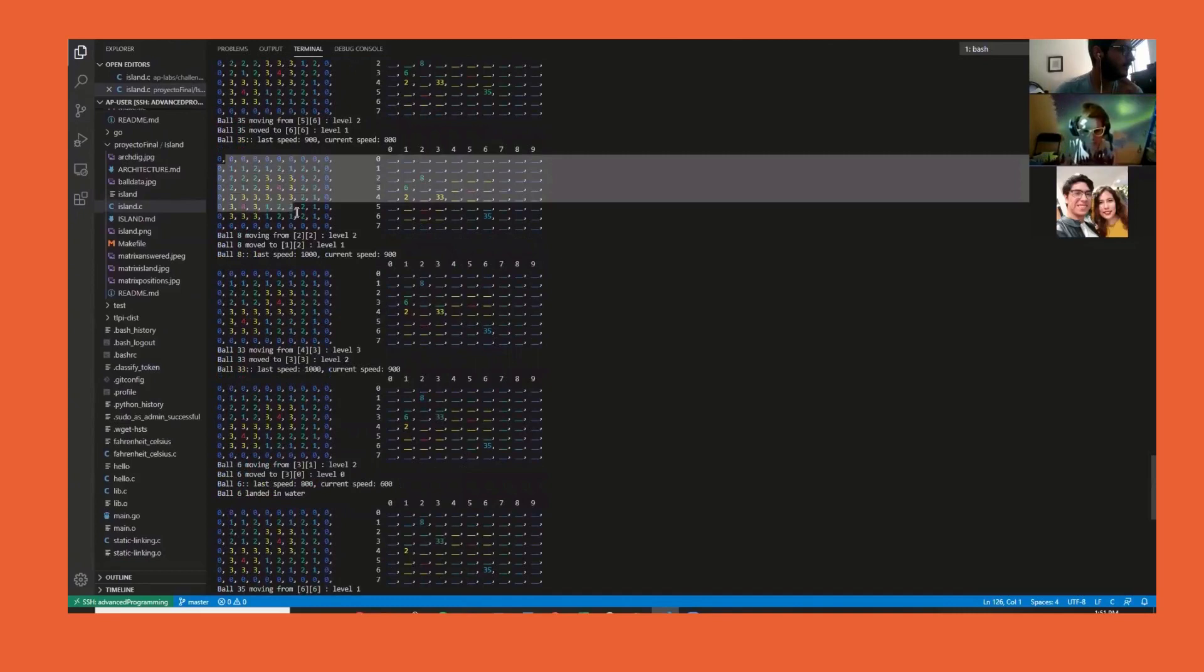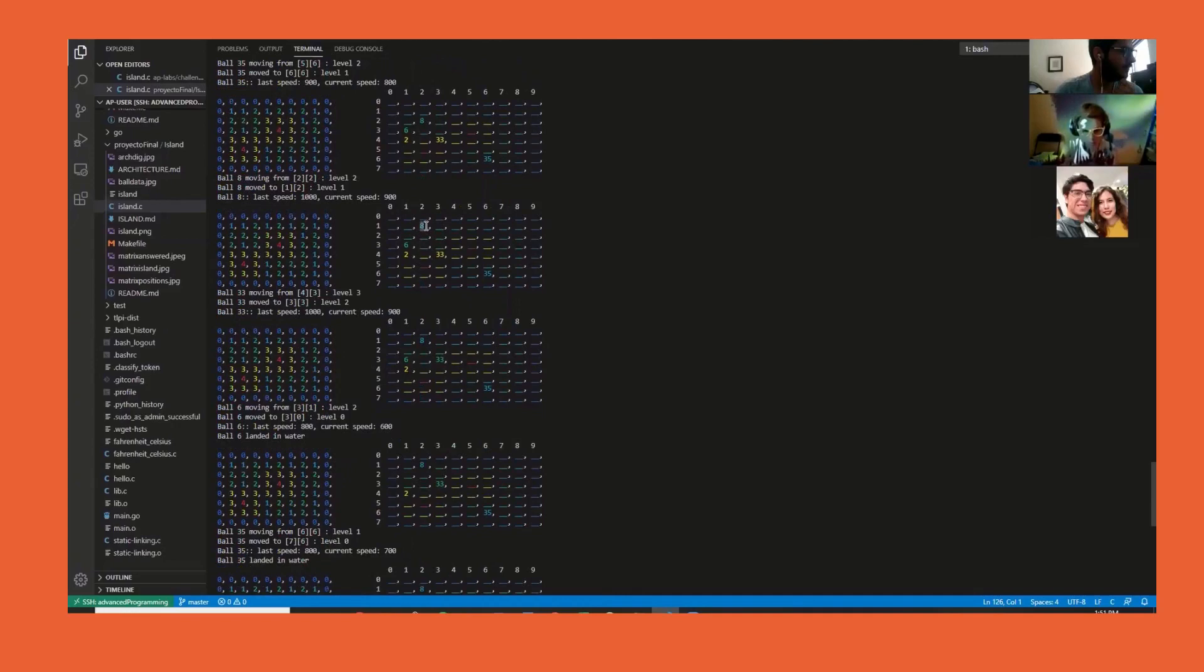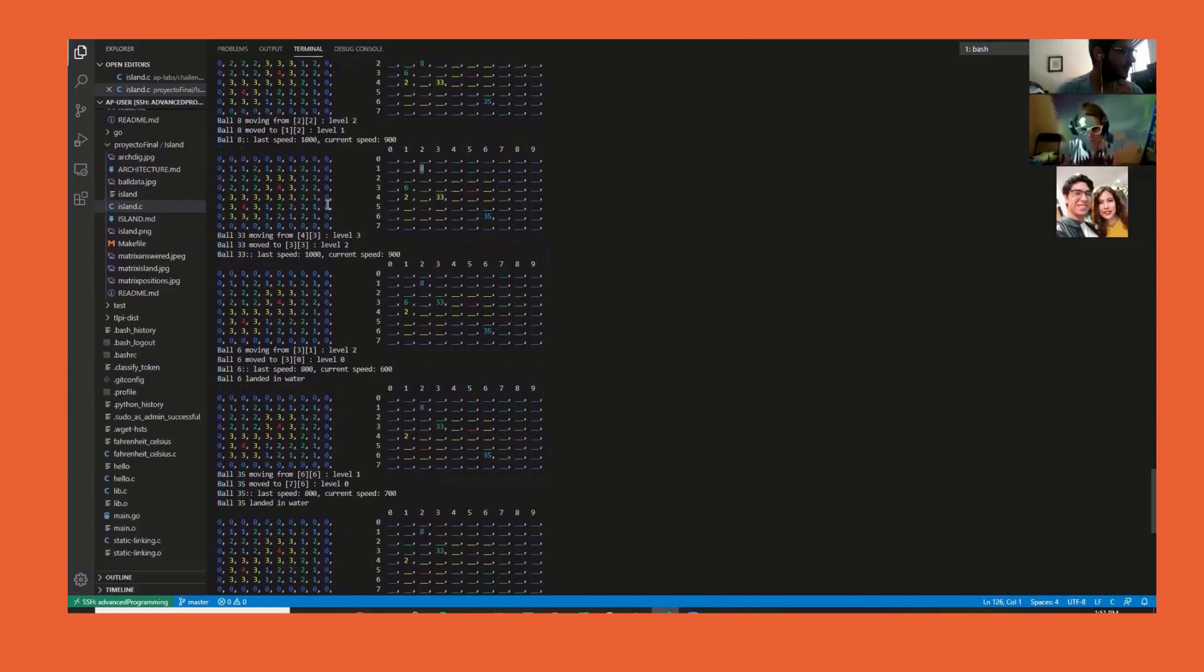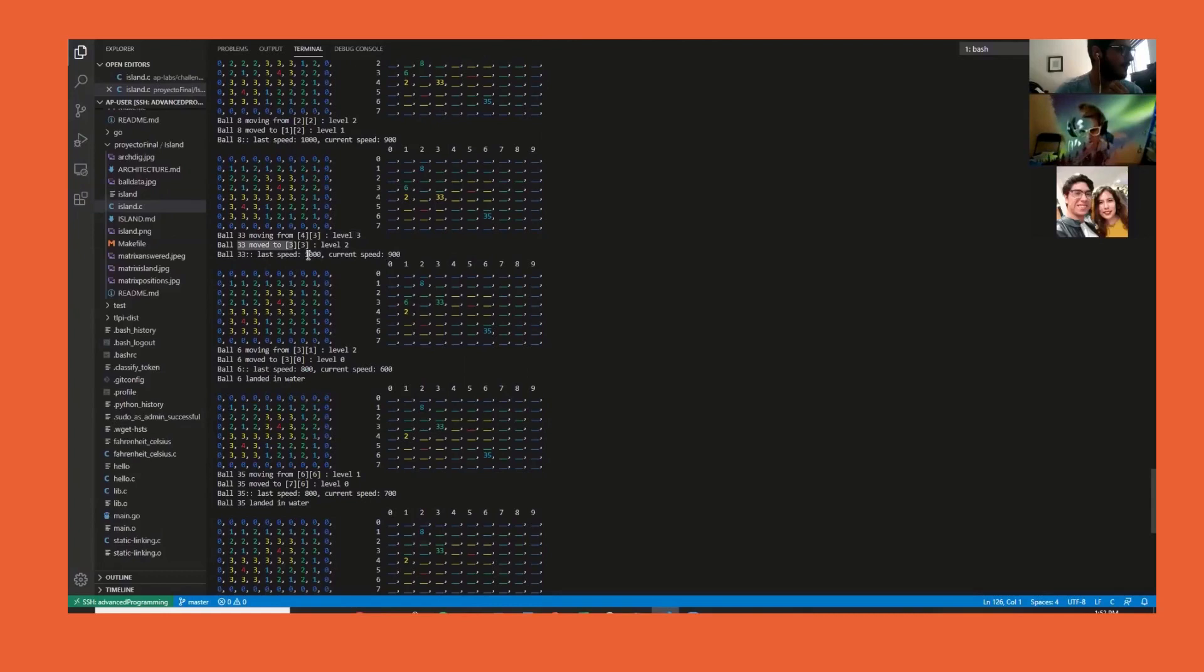Here we can see how it starts behaving. We can see the map and the results. For example, ball number 8 landed on column 2, row 2, and it keeps moving.